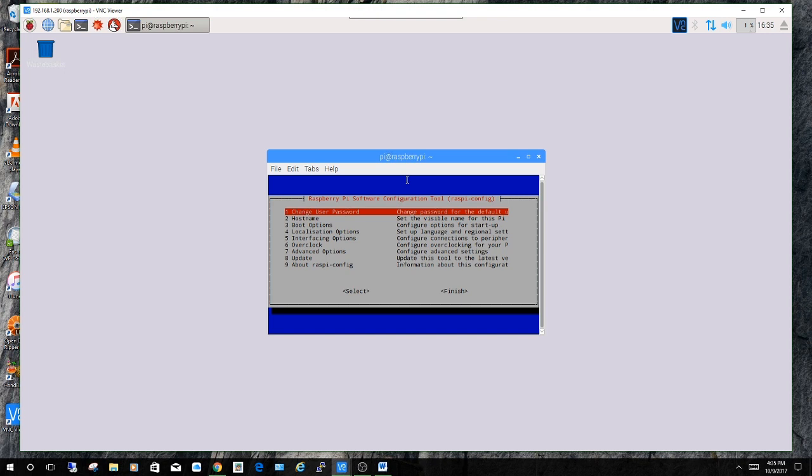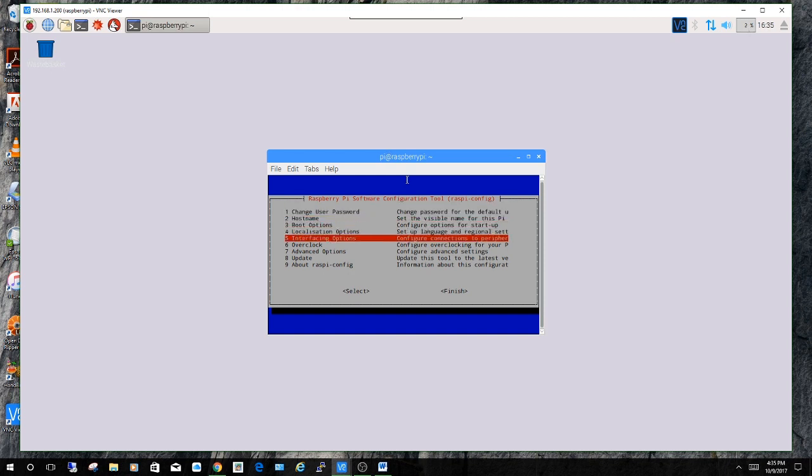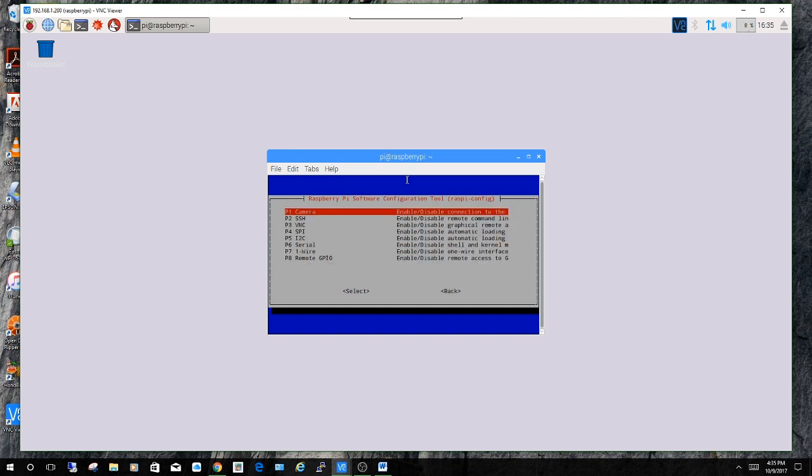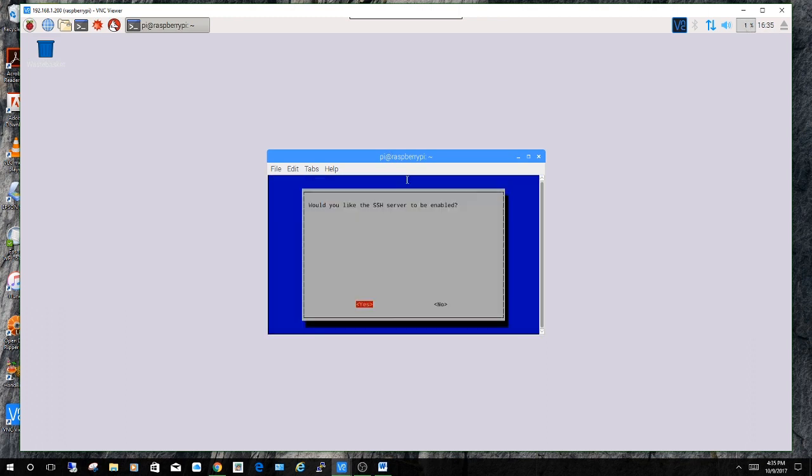It's going to bring up this screen here. You're going to move the cursor down to interfacing options and press enter. Next you're going to highlight SSH and press enter. And then it asks if you would like to enable it. Press enter again to select yes. And it just lets you know that it's enabled.